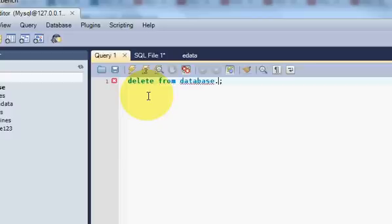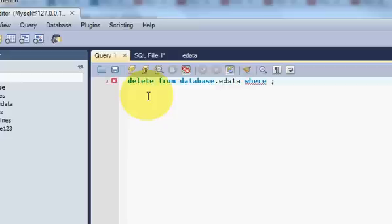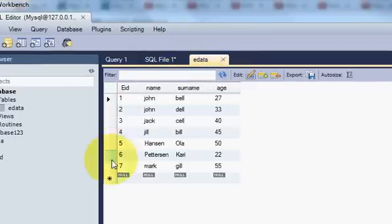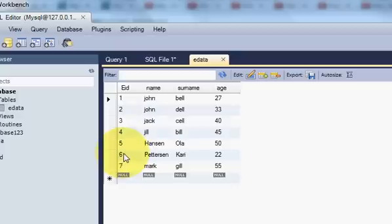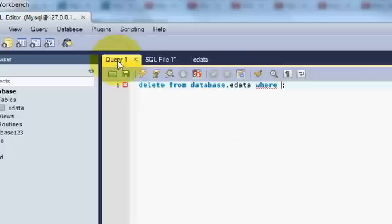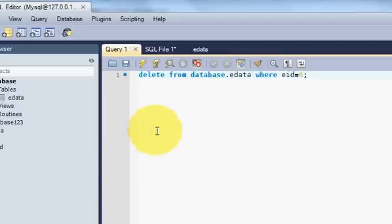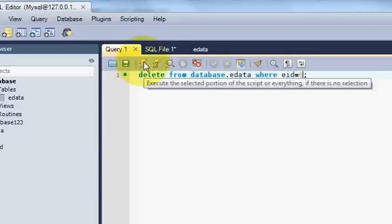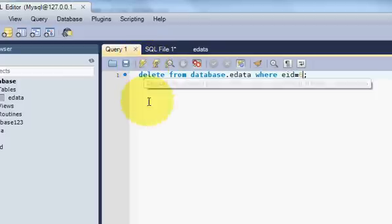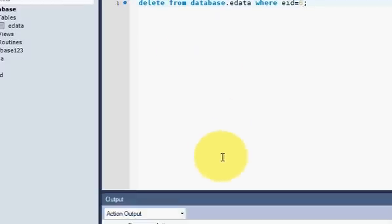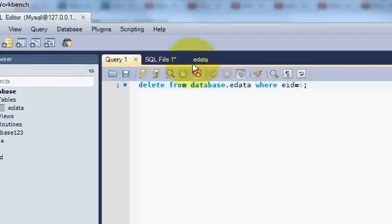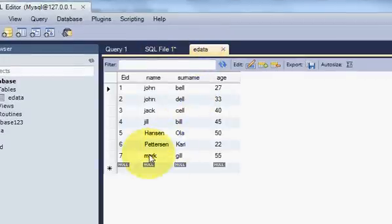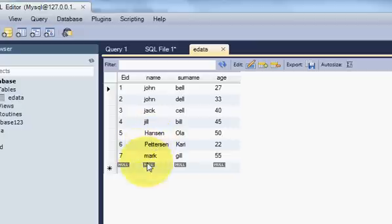database.edata WHERE—we want to delete employee ID 6—so WHERE EID is equal to 6, okay? And we will execute this query. The query is executed and we will see if the data is deleted or not.